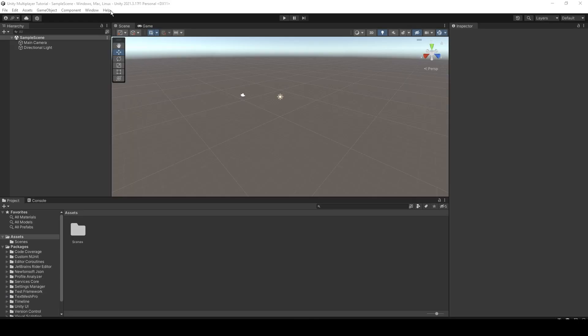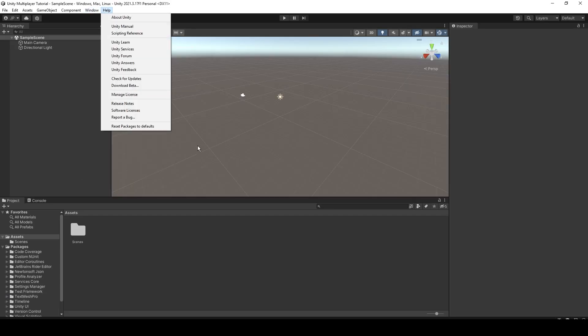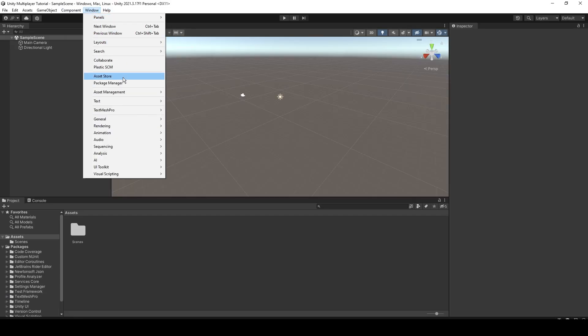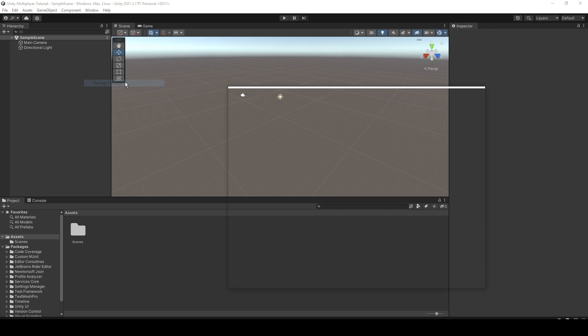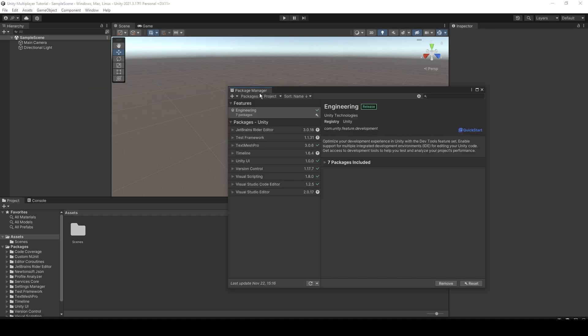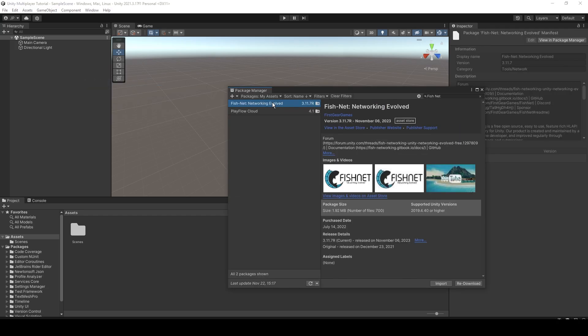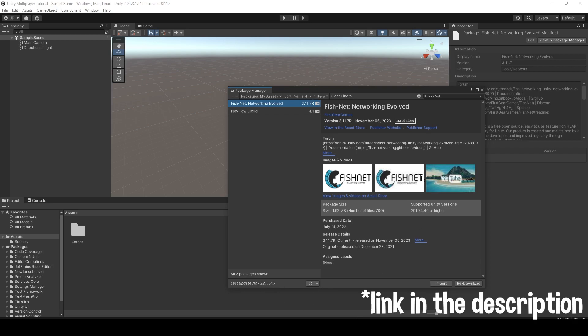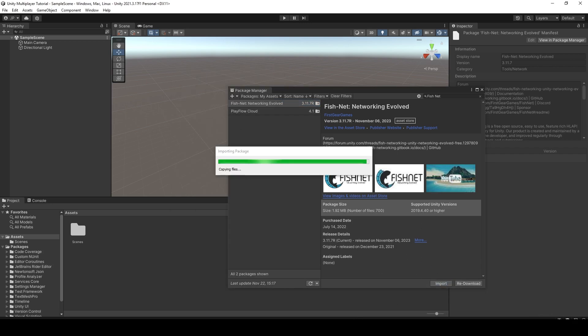With Unity opened, the first thing we're going to want to do is get Fishnet installed. So we're going to come up to the package manager. Now if you don't see Fishnet in here, you just need to go to the asset store and add it to your library. Make sure it's downloaded and import it.